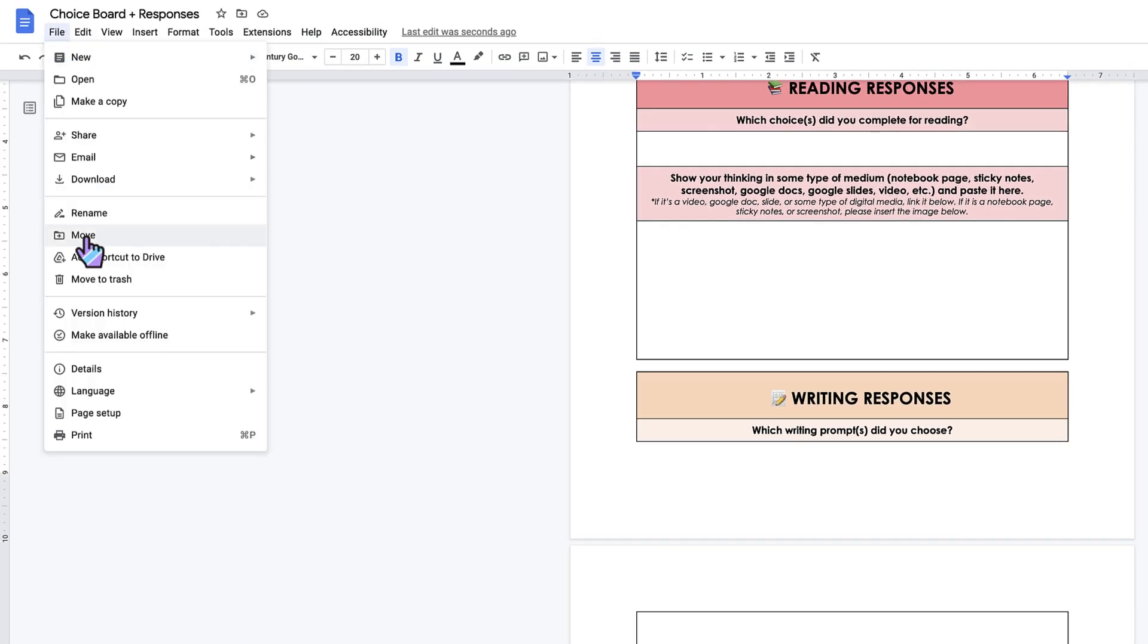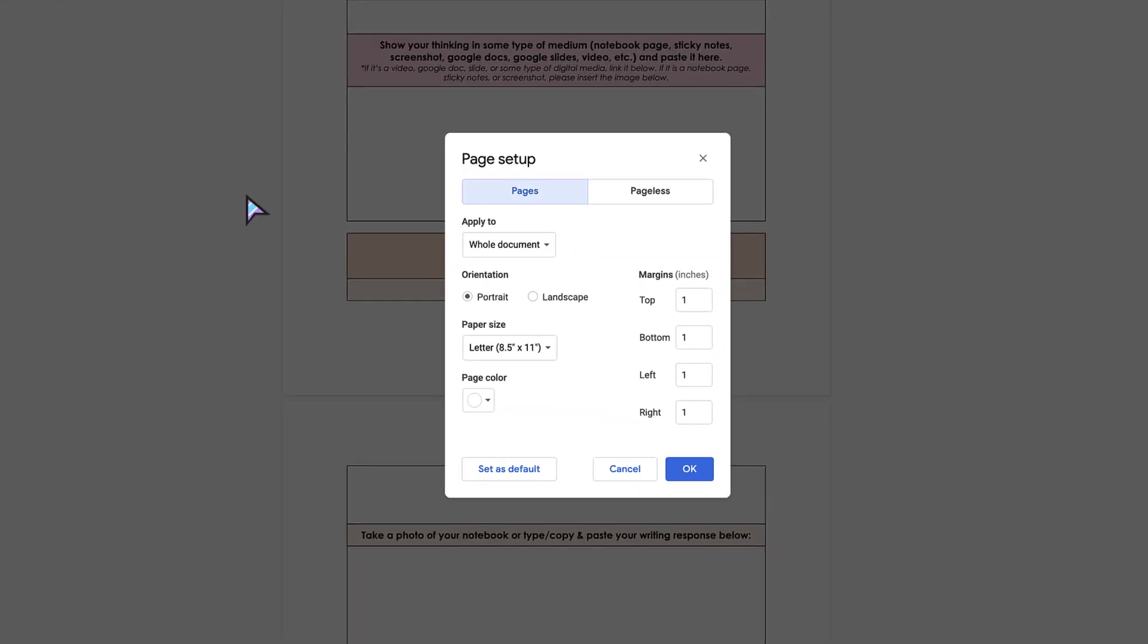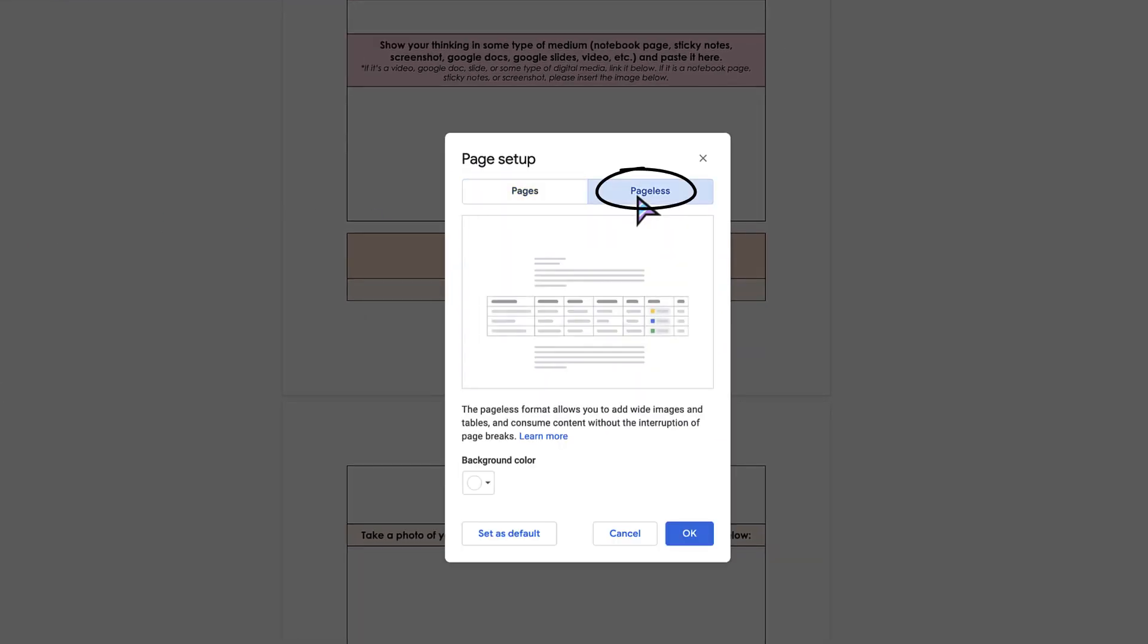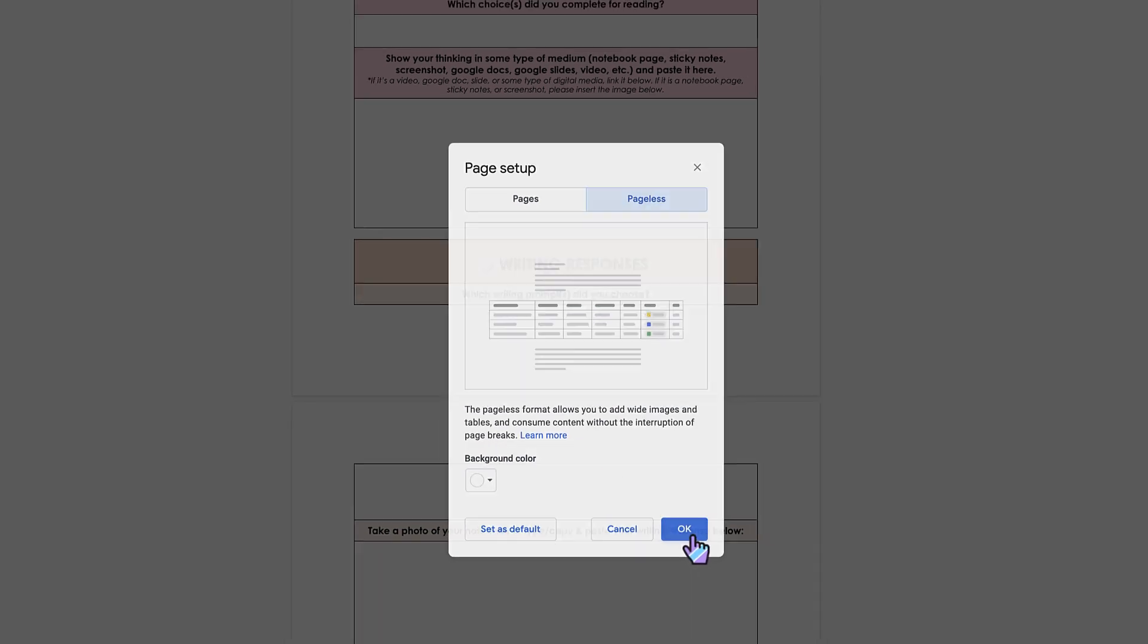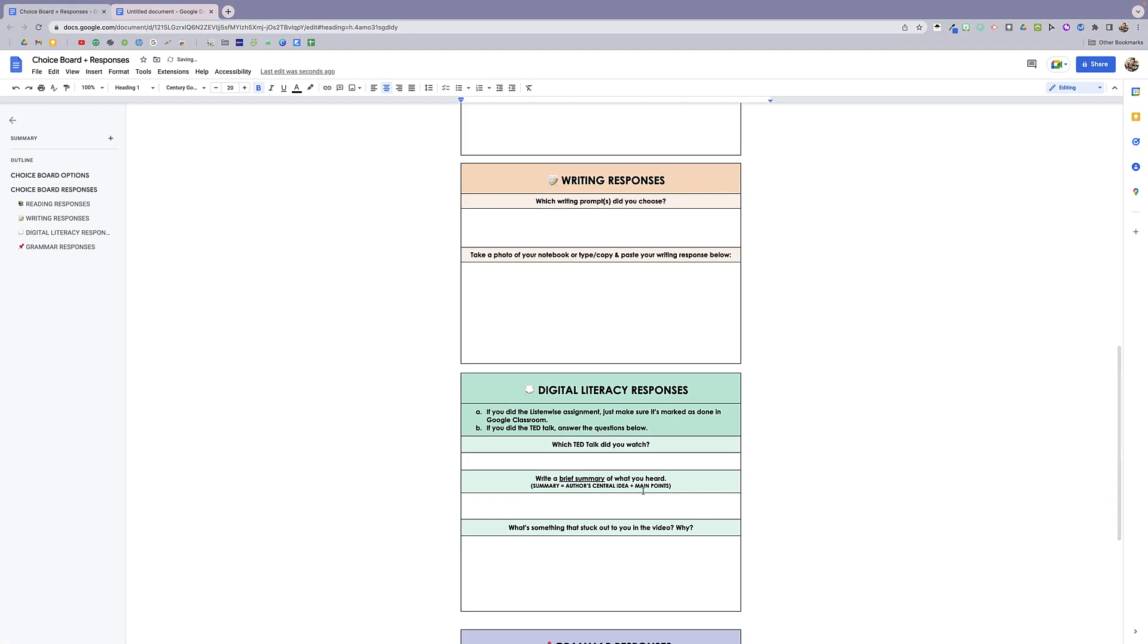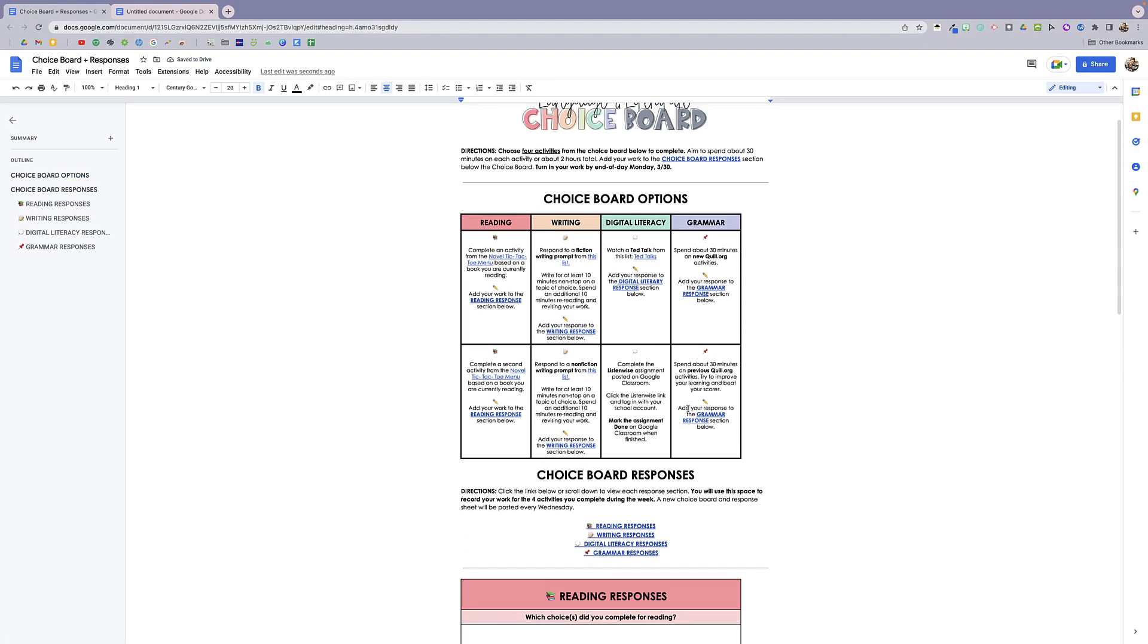We're going to come over here to page setup and then click pageless. This is going to eliminate the page breaks and allow us to have wide images and tables and consume content without interruption of the page breaks. So click OK, and here you go.